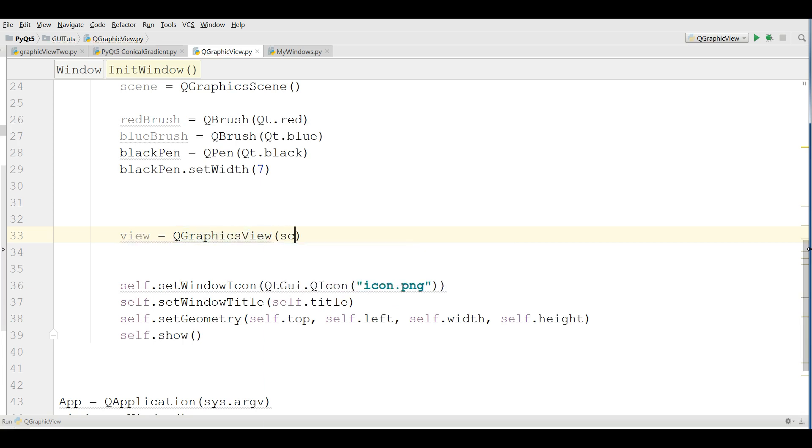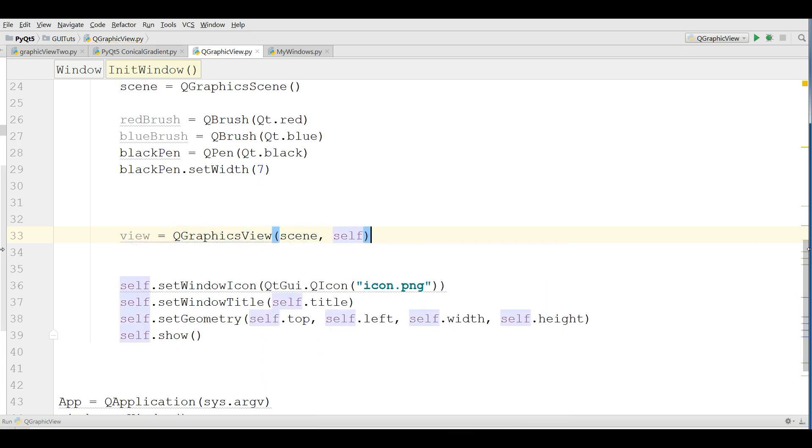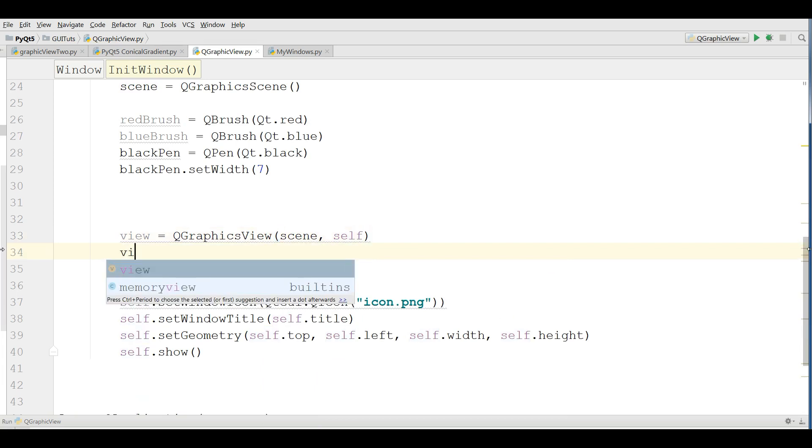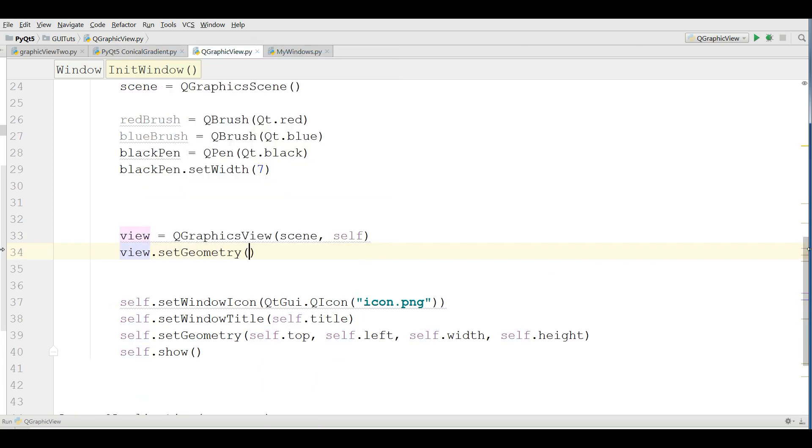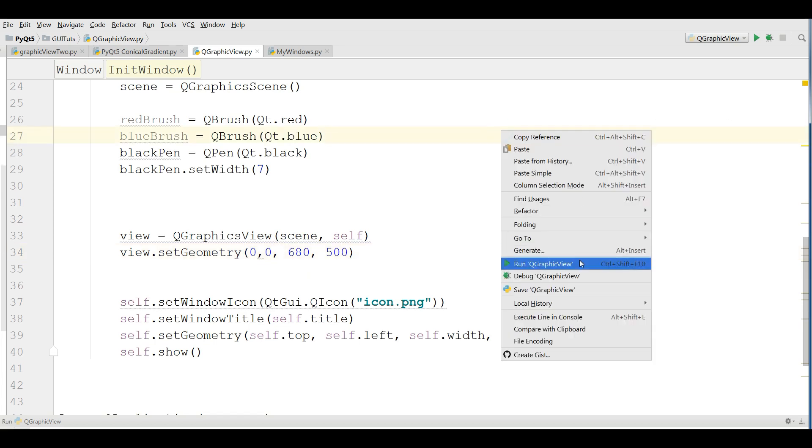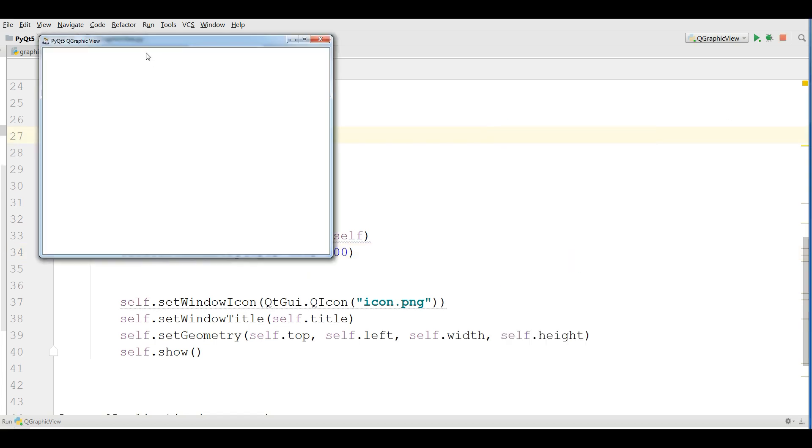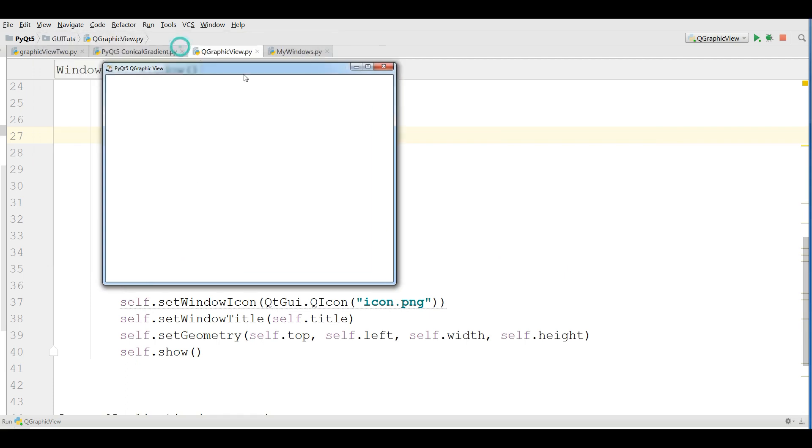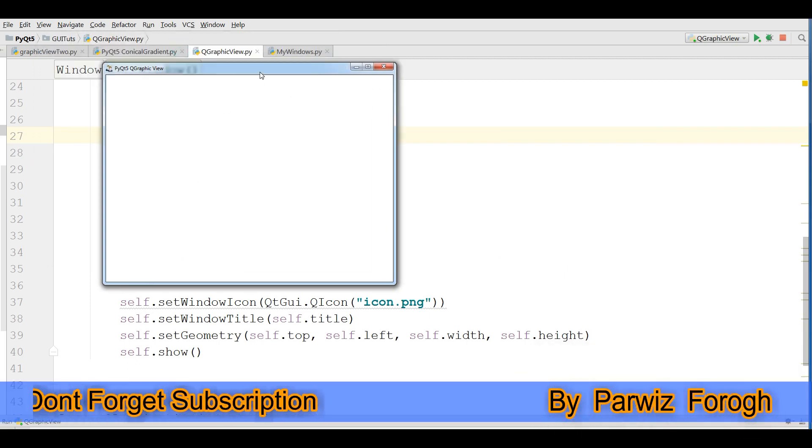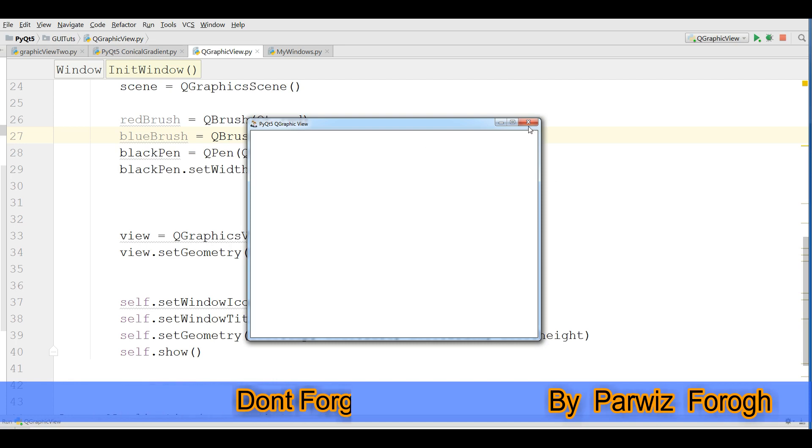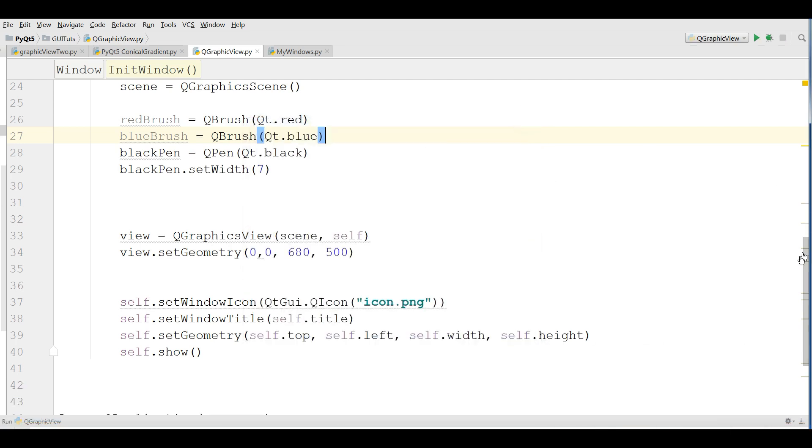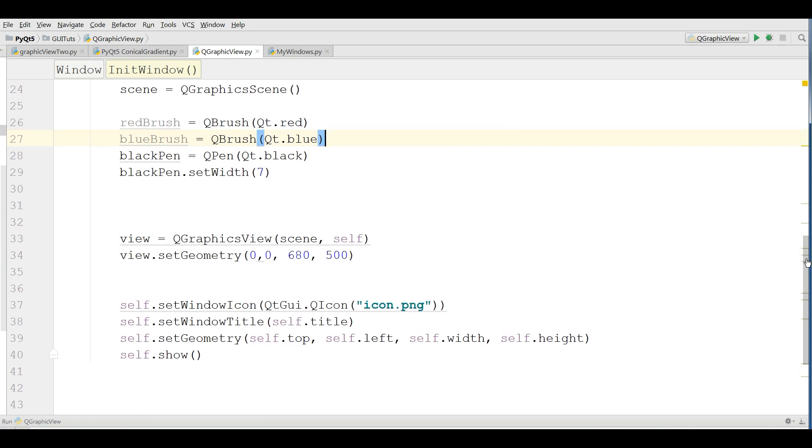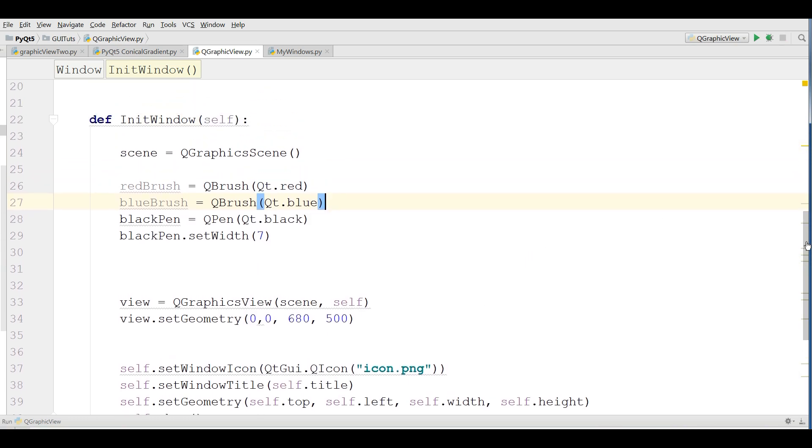Also set the geometry for your graphic view. I give it 0, 0 and 680 and 500. Let me run this. Yeah, you can see now we have a scene and we have a graphic view.